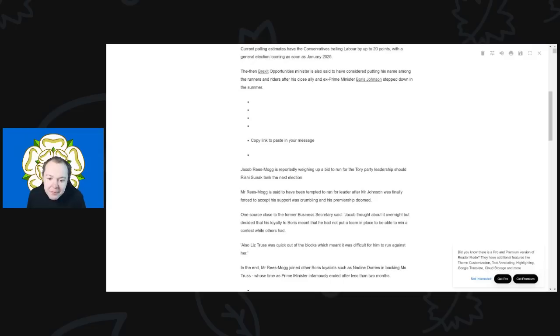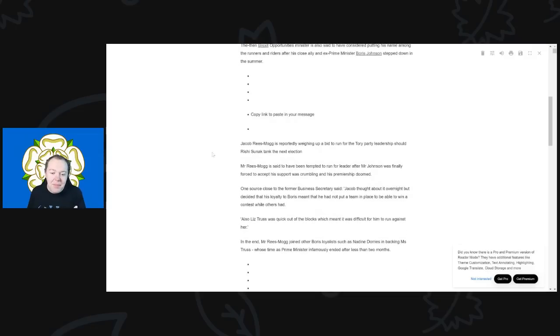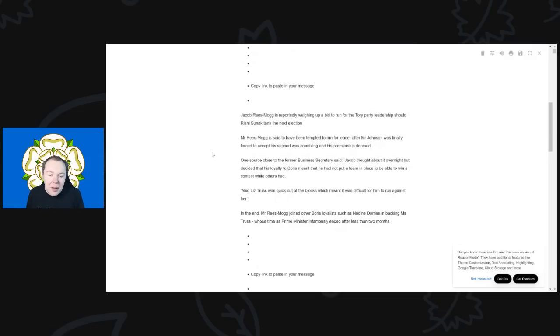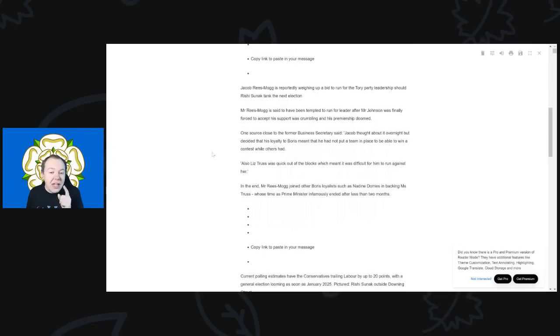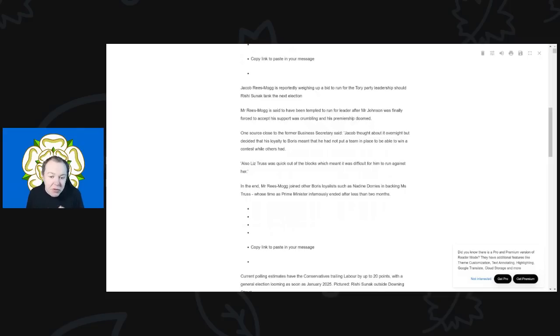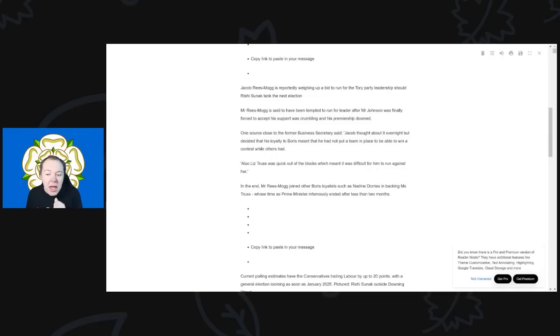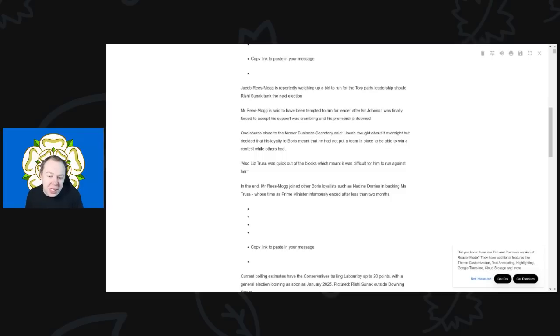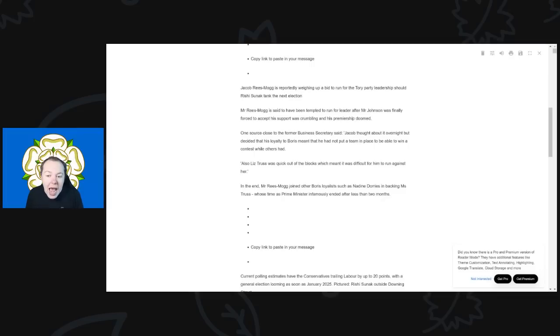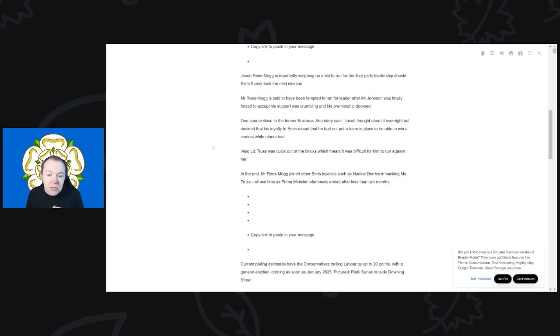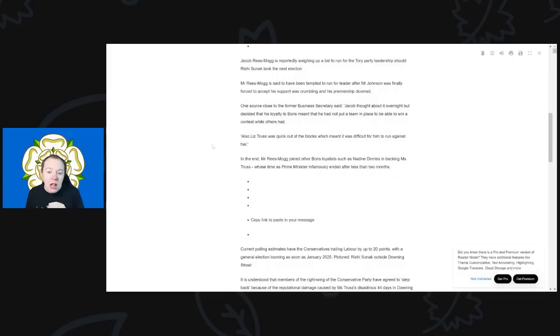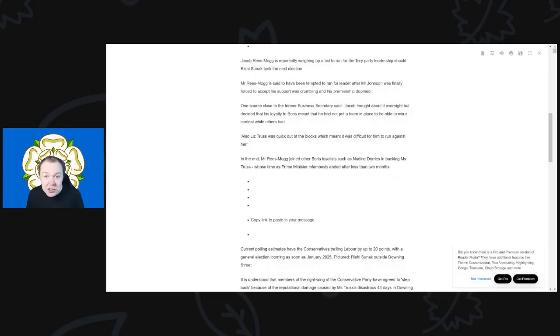But anyway, back to it. So Jacob Rees-Mogg is reportedly weighing up the bid to run for the Tory party leadership should Sunak tank the next election. Mr. Rees-Mogg is said to have been tempted to run for leader after Johnson was finally forced to accept his support was crumbling and his premiership was doomed. One source close to the former Business Secretary said, "Jacob thought about it overnight but decided that his loyalty to Boris meant that he had not put a team in place to be able to win a contest while others had. Also, Liz was quick out of the blocks, which meant it was difficult for him to run against her," as we saw with Rishi Sunak's bid.